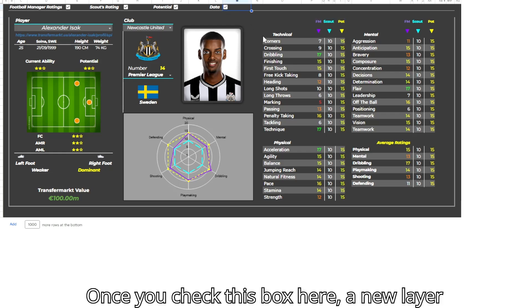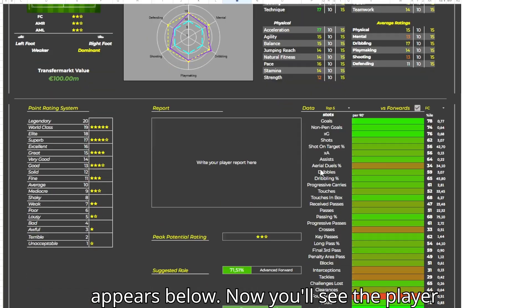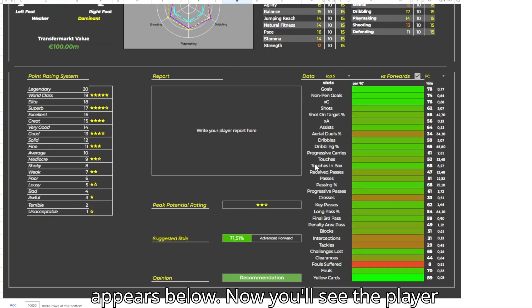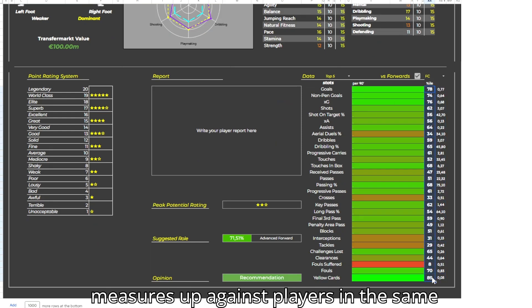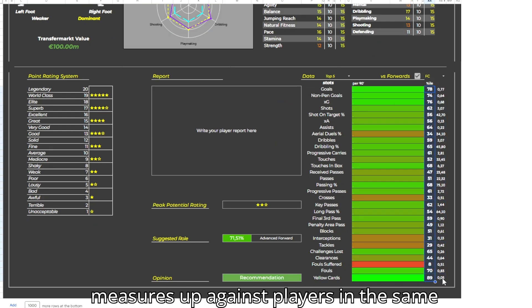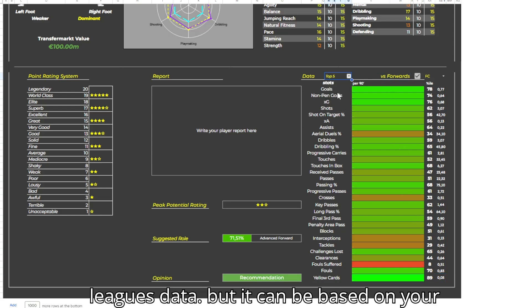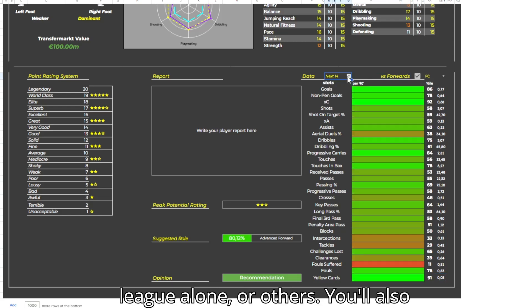Once you check this box, a new layer appears below. Now you'll see the player's stats. This percentile value shows how he measures up against players in the same position. This is based on the top 5 leagues data, but it can be based on your league alone, or others.